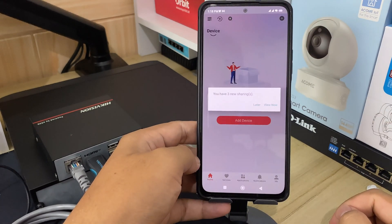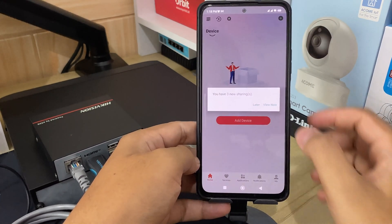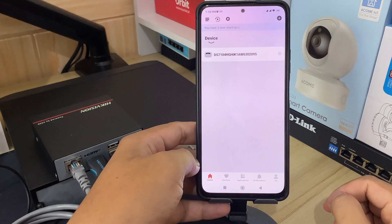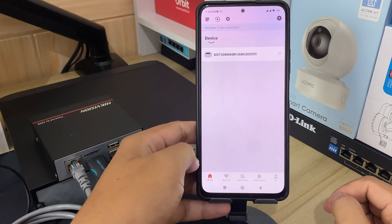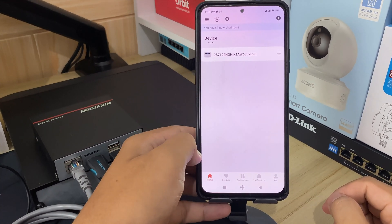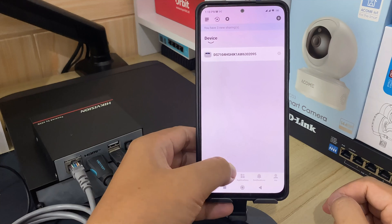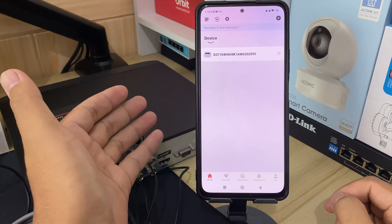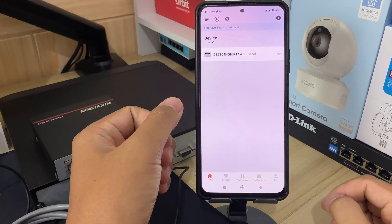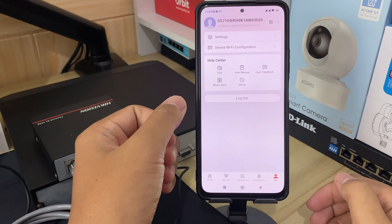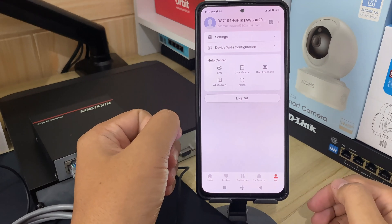Congratulations! You have successfully reset the password for your HikConnect account. In order to increase the security of your device, I recommend you reset your password regularly. Especially in high security systems, resetting the password monthly or weekly can better protect your device.